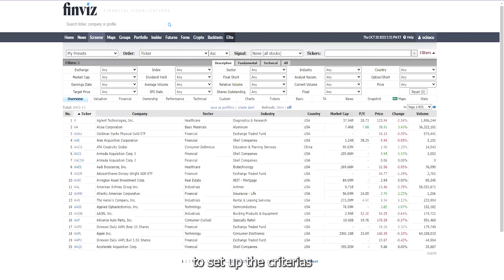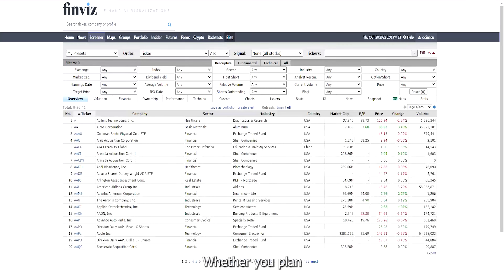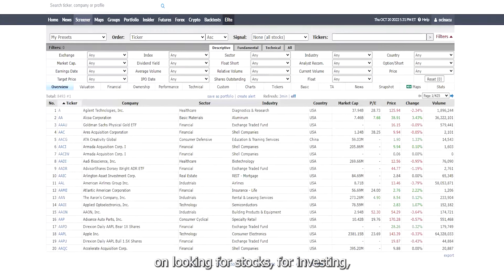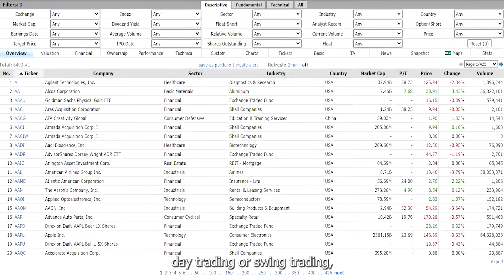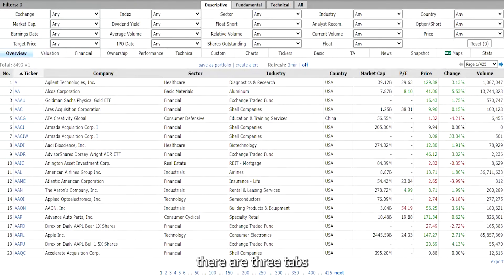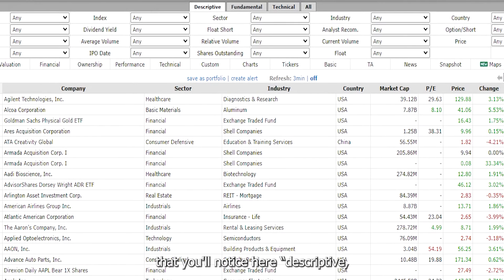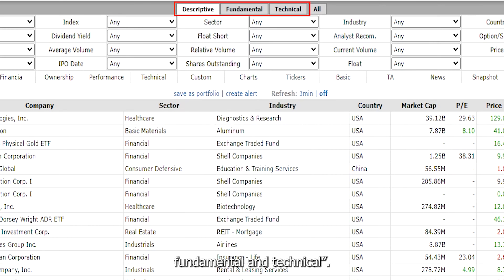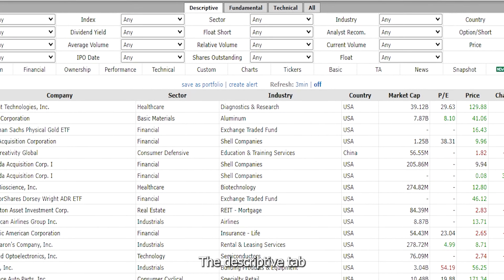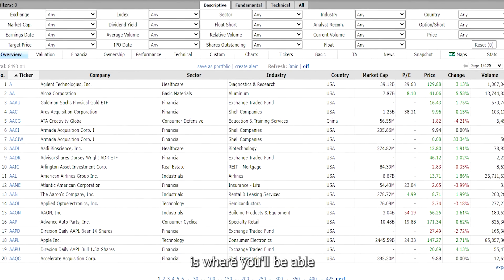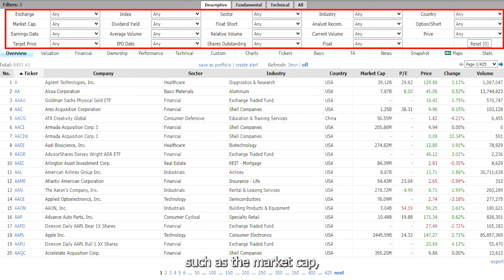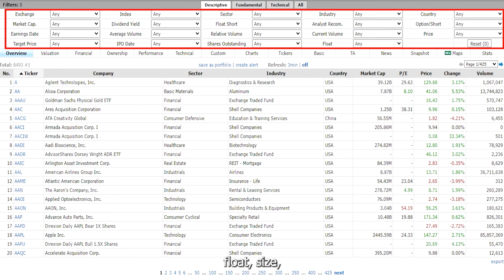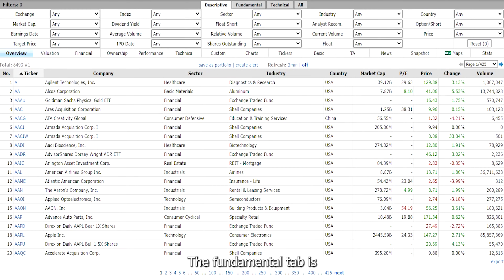This page is where you'll be able to set up the criteria that you're looking for, whether you plan on looking for stocks for investing, day trading, or swing trading. There are three tabs: descriptive, fundamental, and technical. The descriptive tab is where you'll be able to filter out general information such as the market cap, the relative volume, float size, and you can even filter out the sector and the industry.